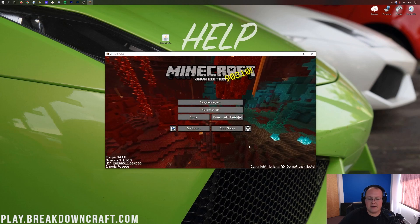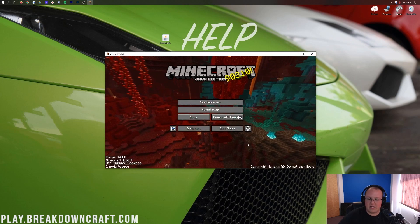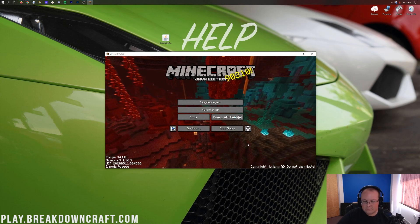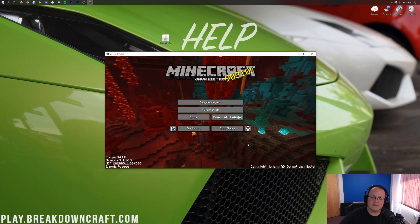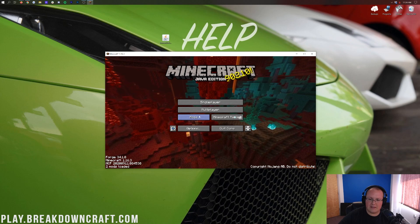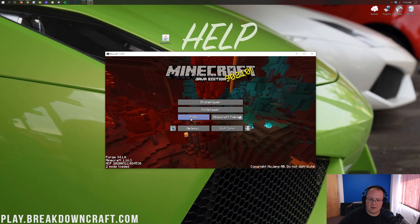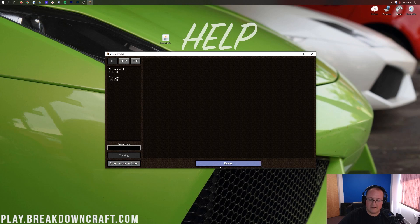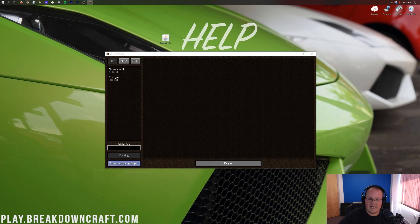Here we are on the Minecraft main menu. It is now open. We are good to go. To install Immersive Engineering, all you want to do is click on this Mods tab here on the Minecraft main menu. And then from here, you want to click on the Open Mods folder button in the bottom left.